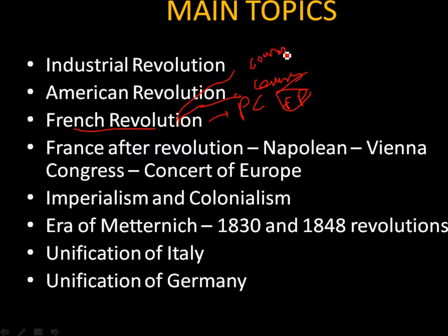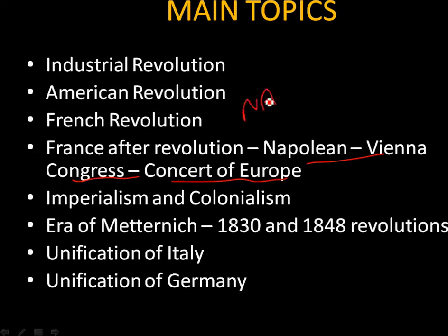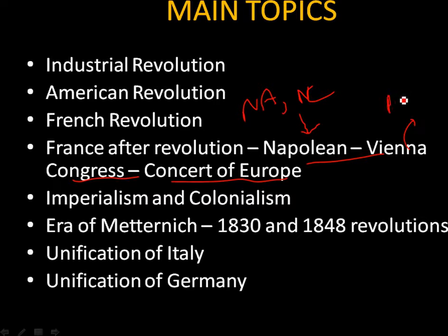Coming to France after the revolution — Napoleon, the Vienna Congress, and the Concert of Europe — we are going to learn about the working of the National Assembly, the working conditions of the National Convention, Napoleon as a ruler of France, the Vienna peace settlement, and finally the Concert of Europe.